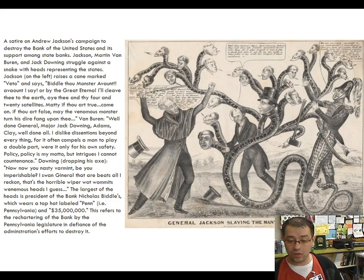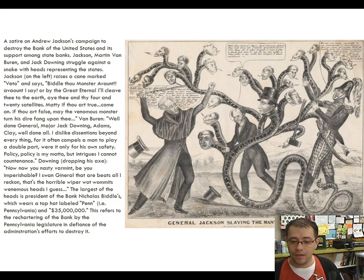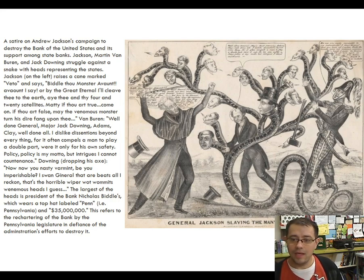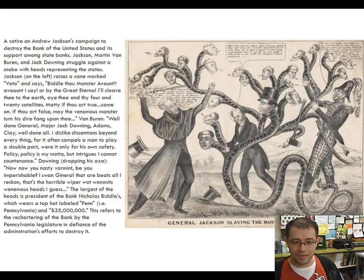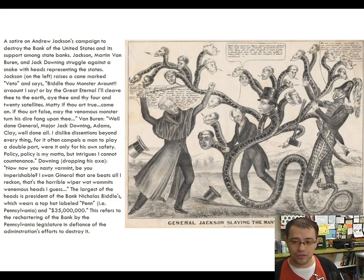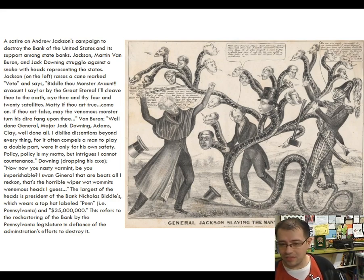When Jackson ordered the money to be withdrawn from the National Bank, he had to order his Secretary of the Treasury to do it, because only the Secretary of the Treasury has that power. The first Secretary flat out refused, saying it would be unconstitutional, so Jackson ordered him to resign. He put in a new Secretary who also refused, so he put in a third person who did carry out the order. Two years later, when John Marshall died, that third Secretary of the Treasury was rewarded by being named Supreme Court Chief Justice in his place.